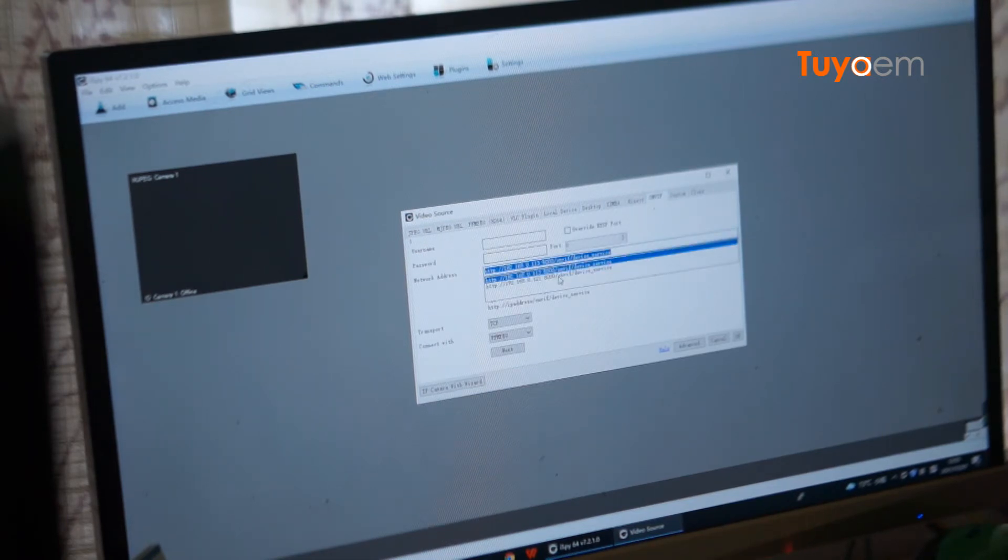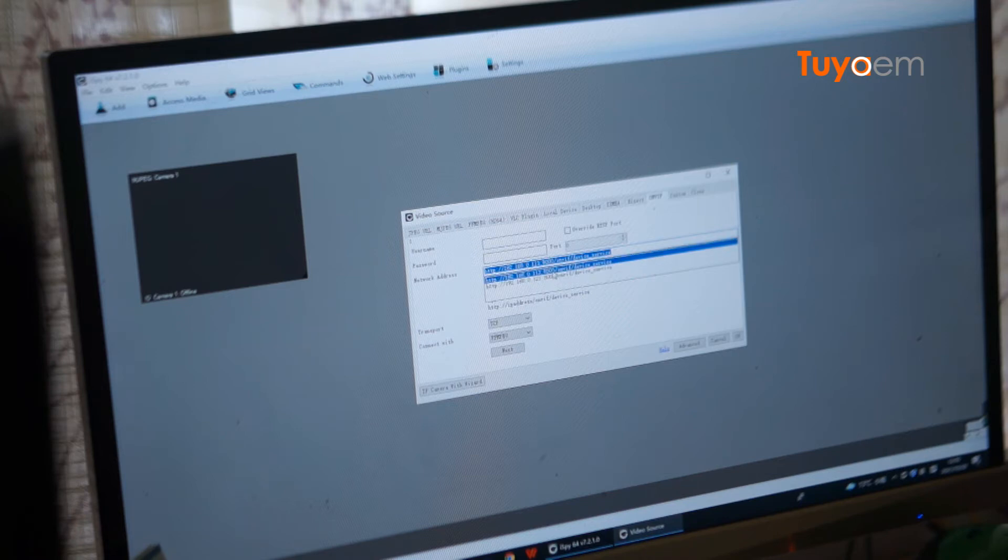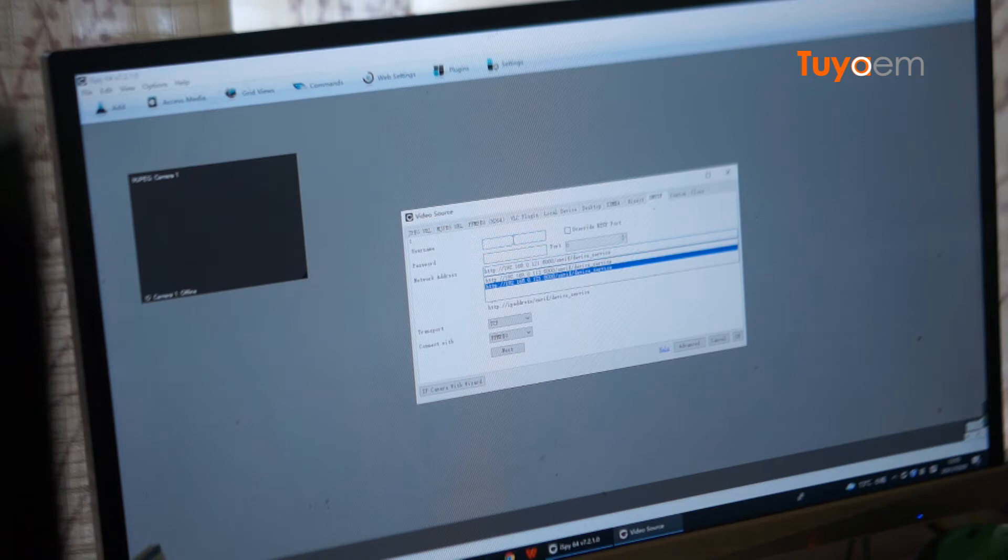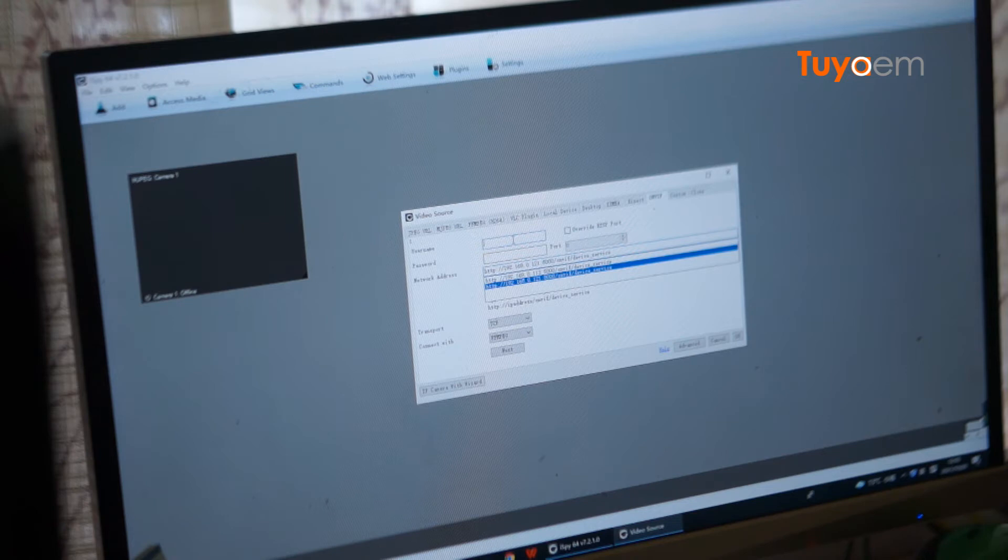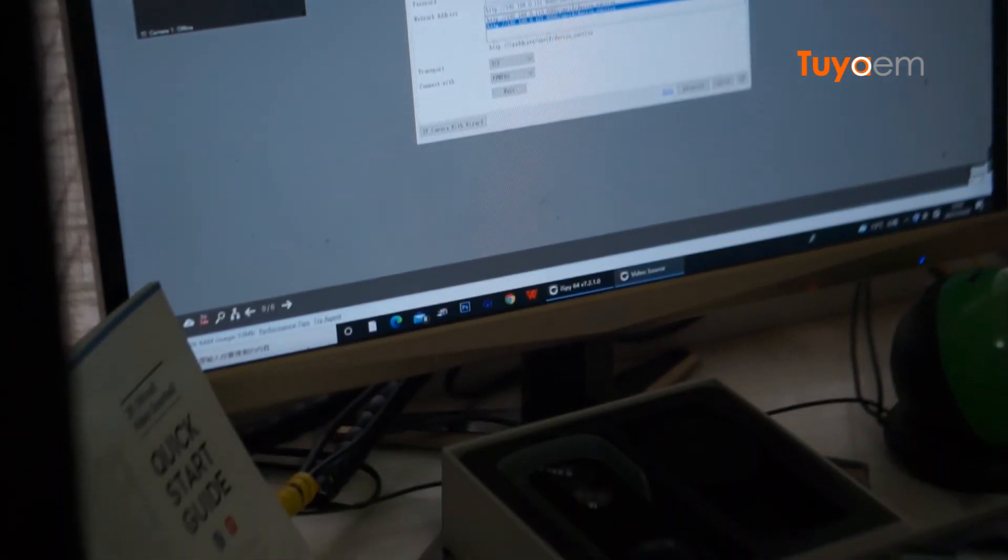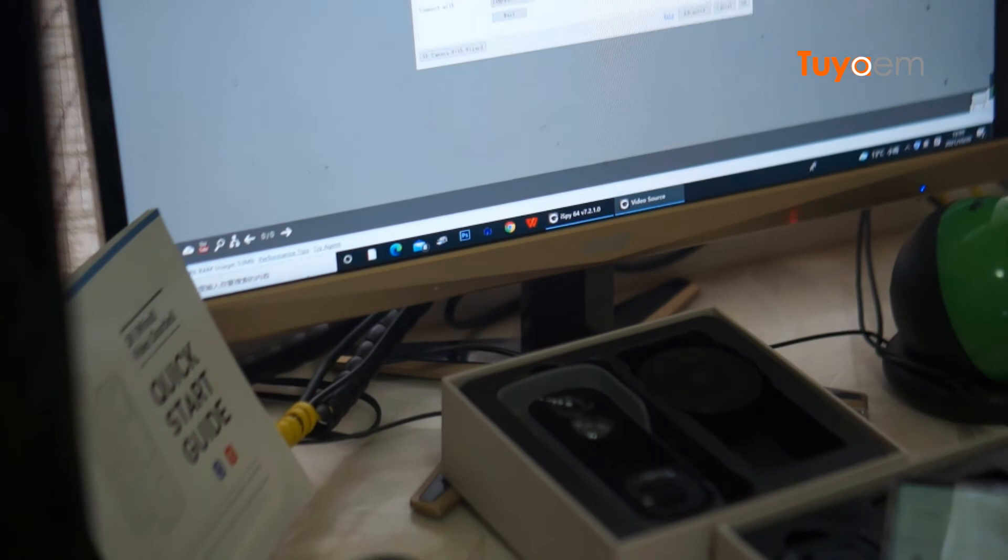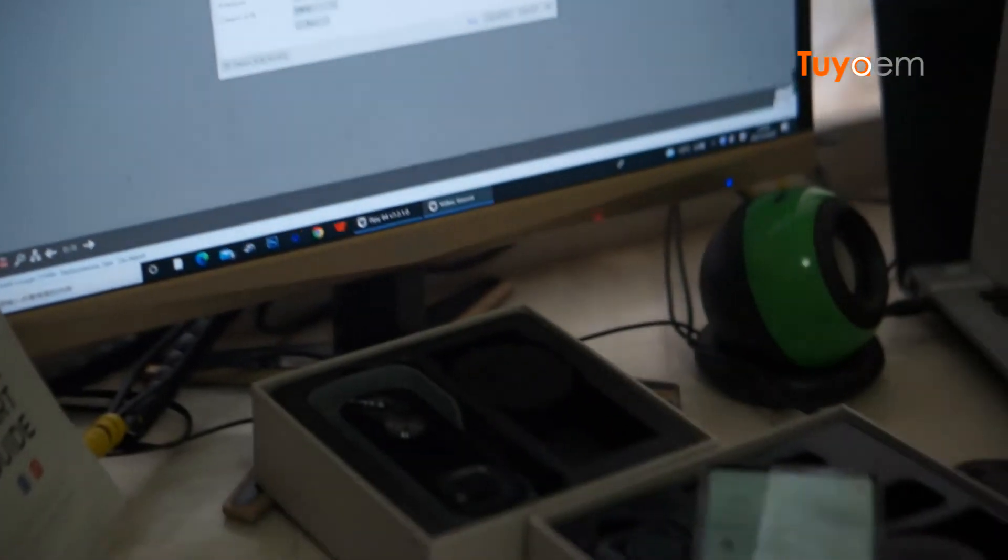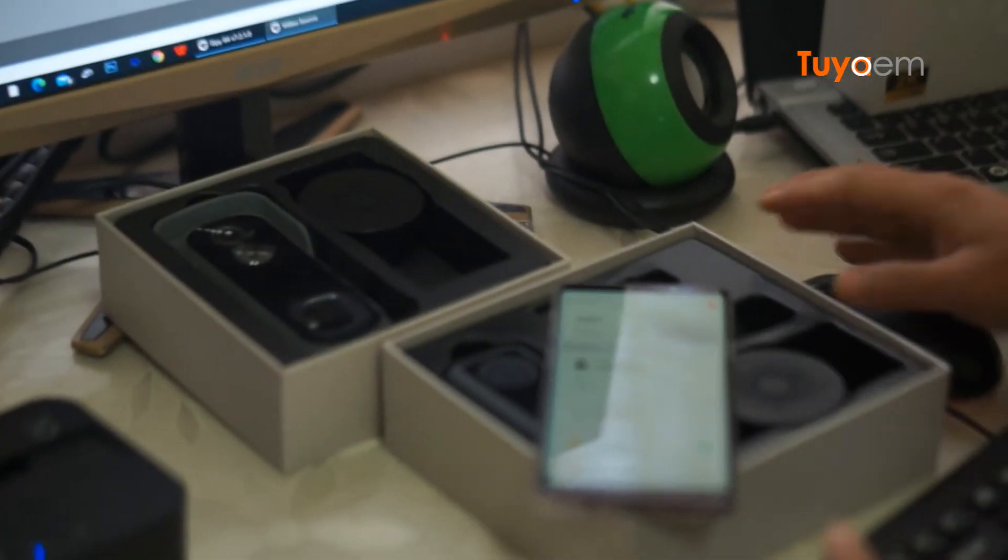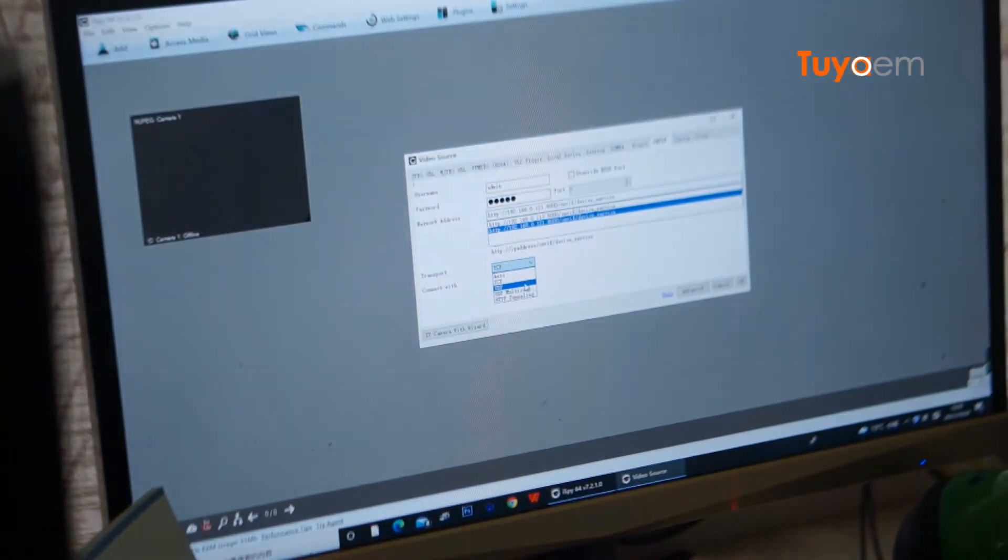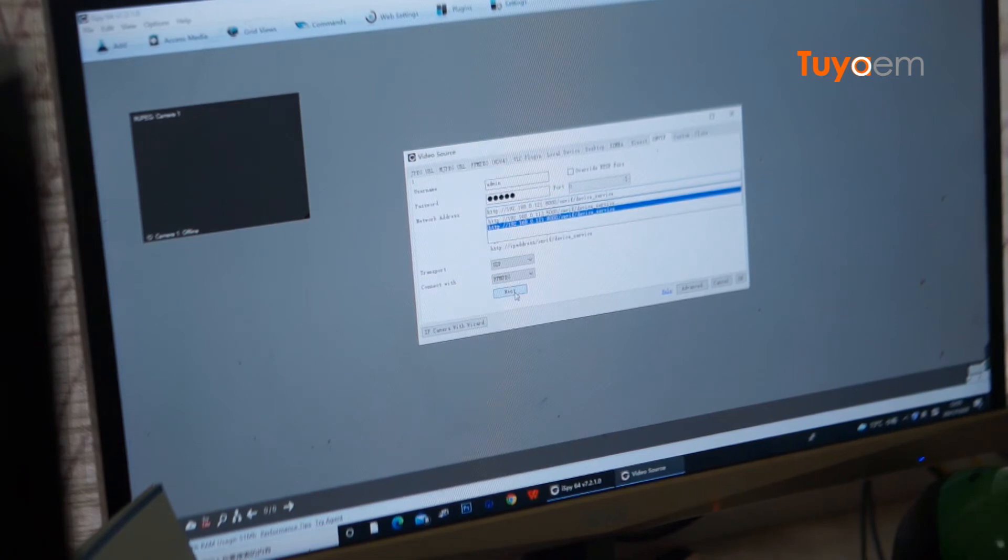After running the software, it automatically discovered two devices including the Tuya IP camera with port number 8000 and the UC camera with port 5000. First, I'm going to try the Tuya IP camera, so here I'm going to enter the default username admin and the password. Here I choose the transport UDP and click next.